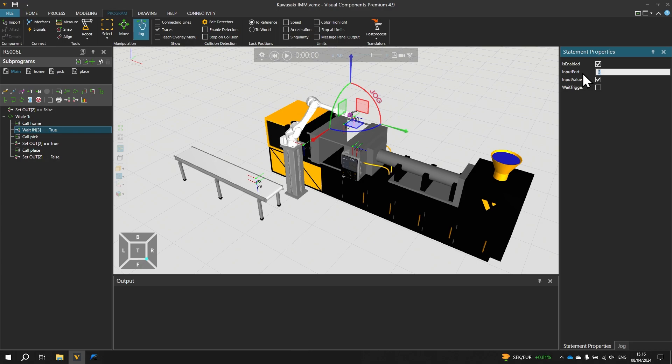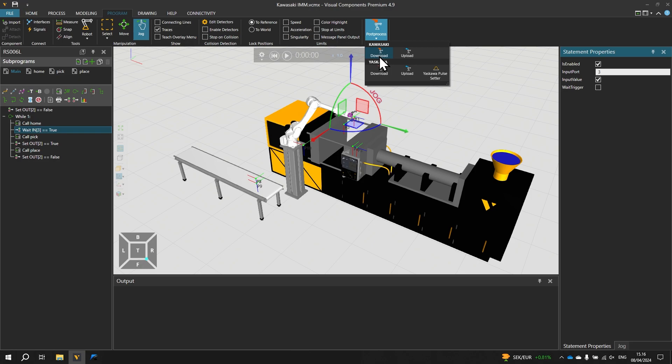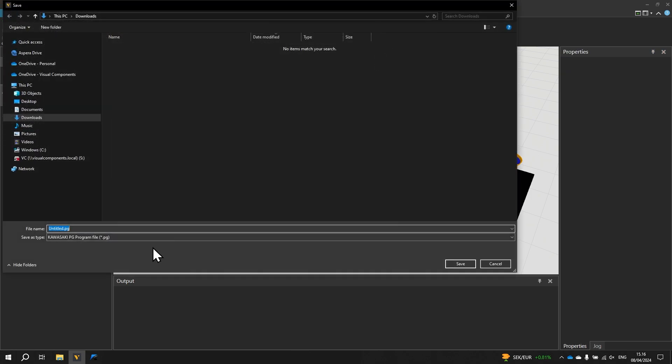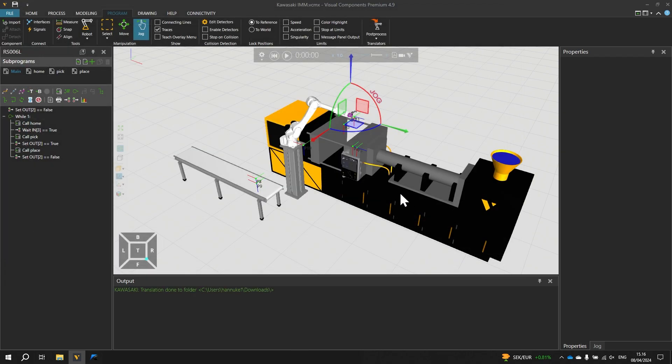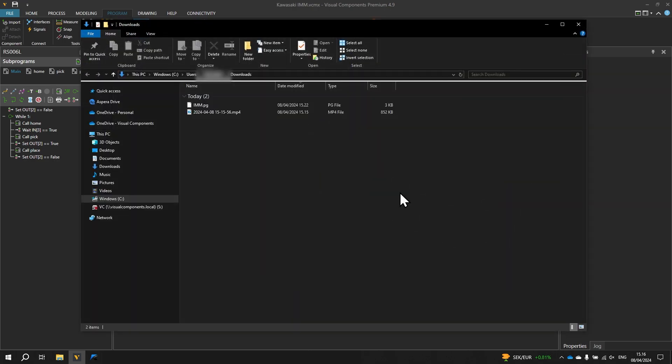Now let's post process the program. So from the ribbon above select post process and under Kawasaki click download. Using the PG file format let's name the program imm.pg and to save the file to our downloads folder click save and click OK. And now let's go to krowset and load this program.